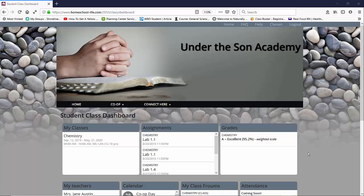Welcome to our YouTube channel. My name is Michelle. In this video we're going to talk about assignments for students.